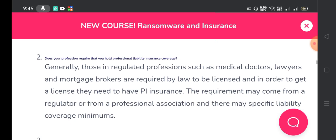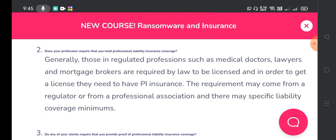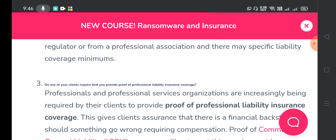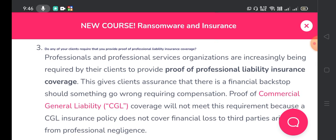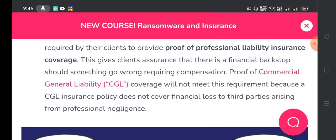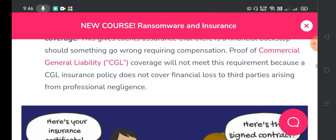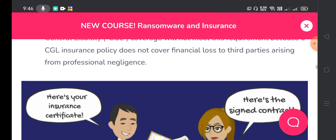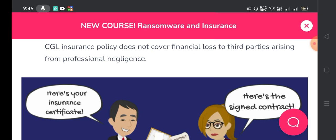Number two: those in regulated professions such as medical doctors, lawyers, and mortgage brokers are generally required by law to be licensed, and in order to get a license they need to have professional liability insurance. The requirement may come from a regulator or from a professional association, and there may be specific liability coverage minimums. Number three: professionals and professional services organizations are increasingly being required by their clients to provide proof of professional liability insurance coverage. This gives clients assurance that there is a financial backstop should something go wrong. Proof of commercial general liability coverage will not meet this requirement because the CGL insurance policy does not cover financial loss to third parties arising from professional negligence.